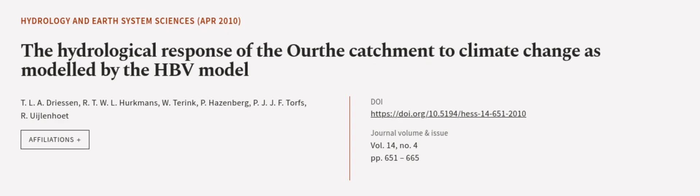This article was authored by T.L.A. Driesen, R.T.W.L. Herkmans, W. Turing, and others.